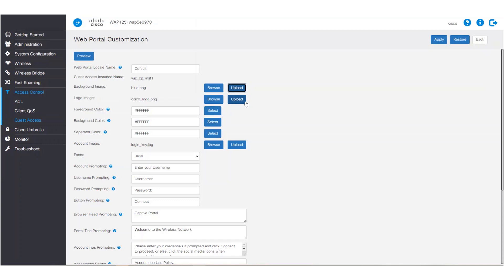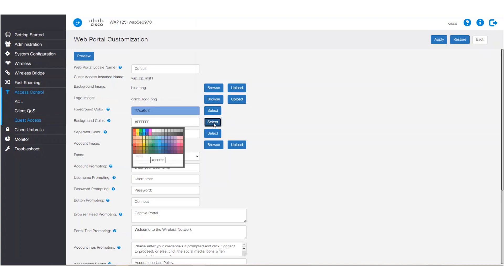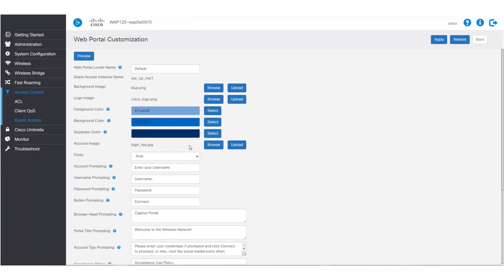We'll leave the logo as default. We also have the option to change the foreground, background, and separator color. Again, consider color contrast when selecting these options. We'll also leave the account image default. We can change it by clicking on browse, choosing the image, and then uploading.